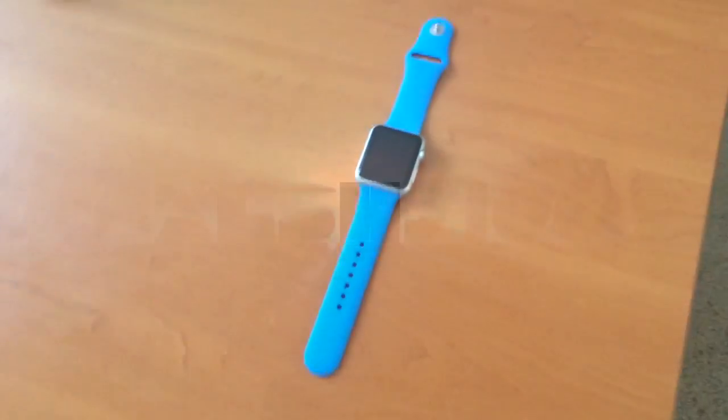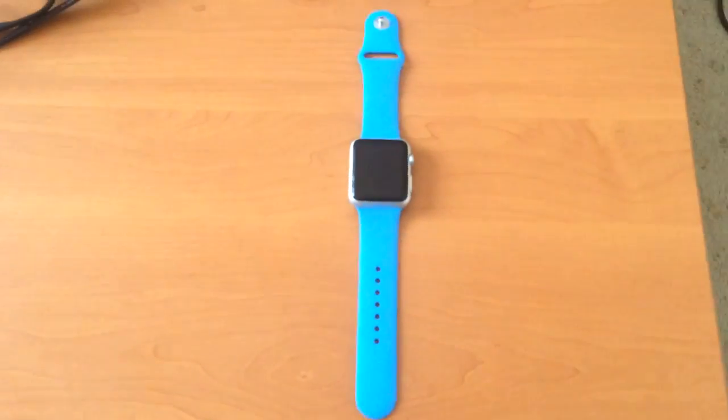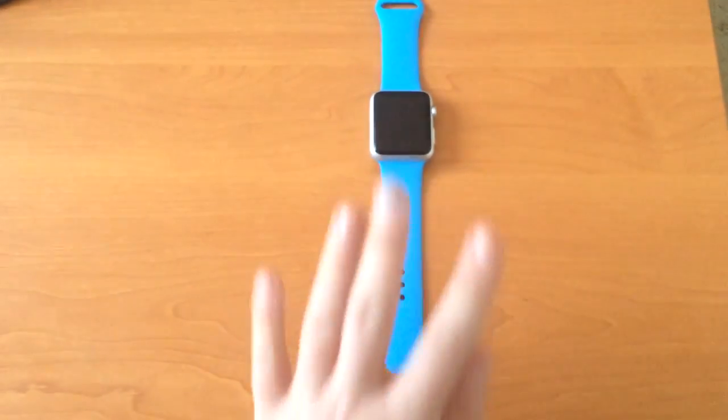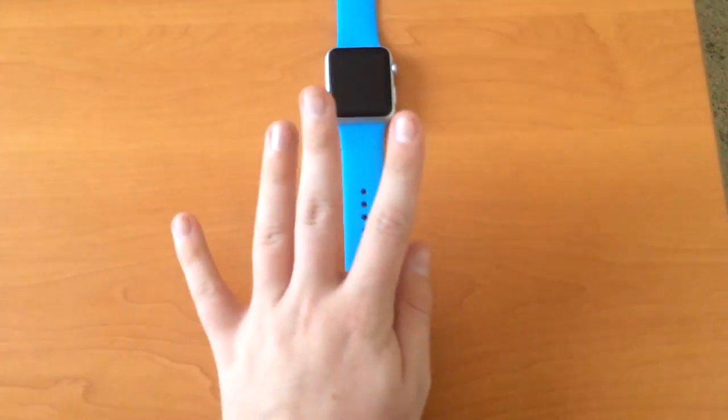What's up YouTubiacs, Walshy1009 here, and today I'm going to teach you how to play music on your Apple Watch.